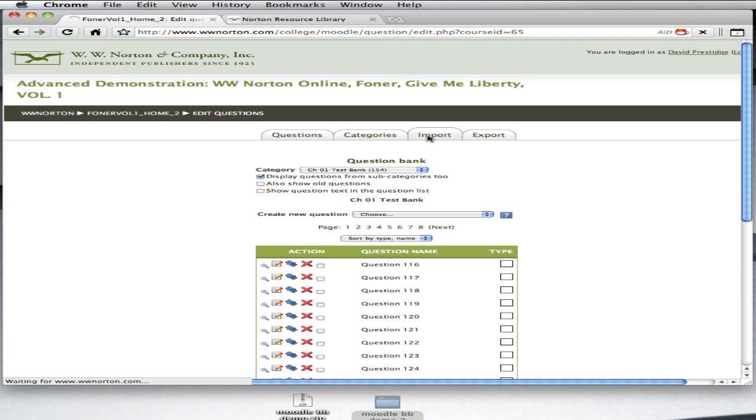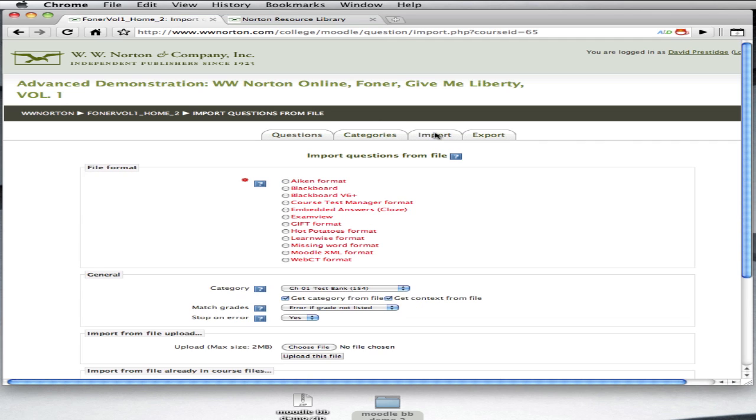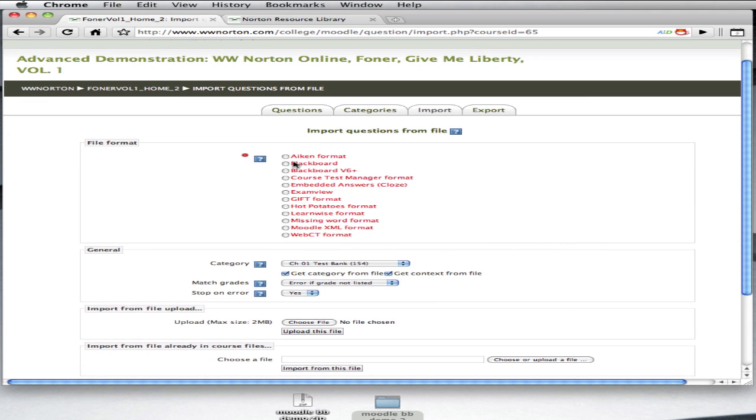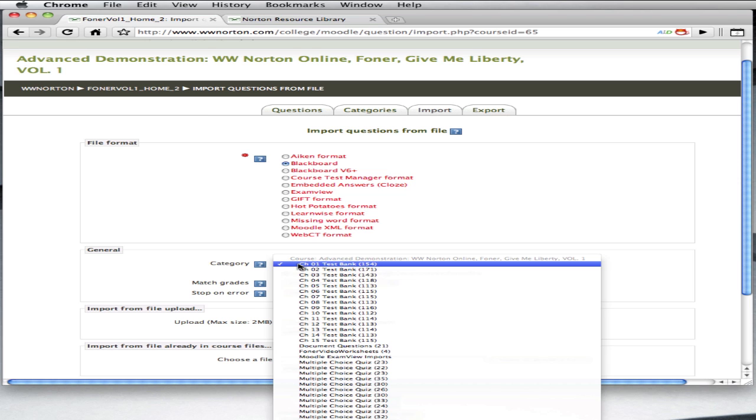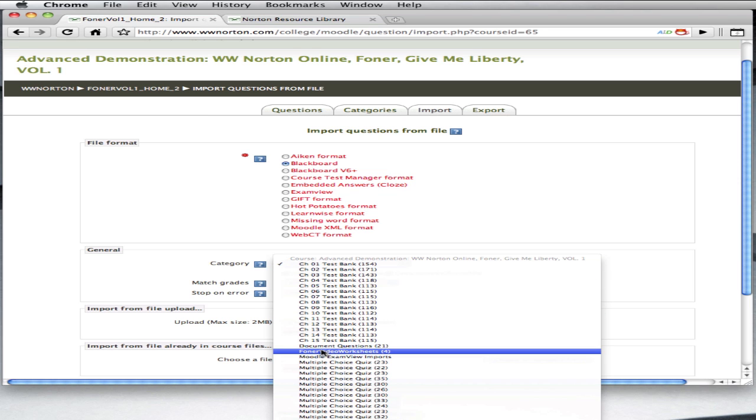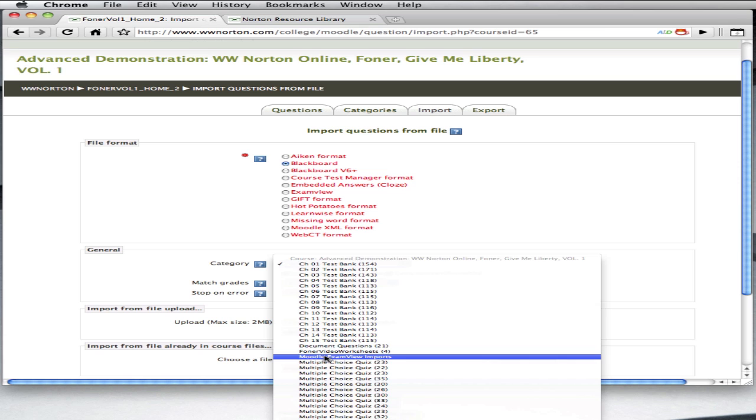You can just call that Imports, or Moodle, or ExamView, whatever you'd like. It's up to you. Now, select the Blackboard Radio button, and remember, we have chosen the Import tab. So, select the Blackboard Radio button, and then choose a category.